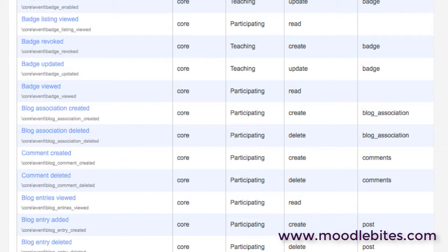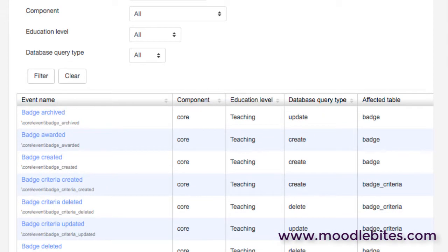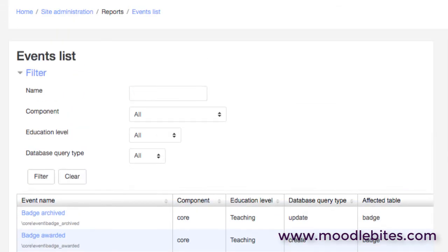So this is really just a list that enables you to understand and see and filter for particular types of events, and we'll see this a little bit later.